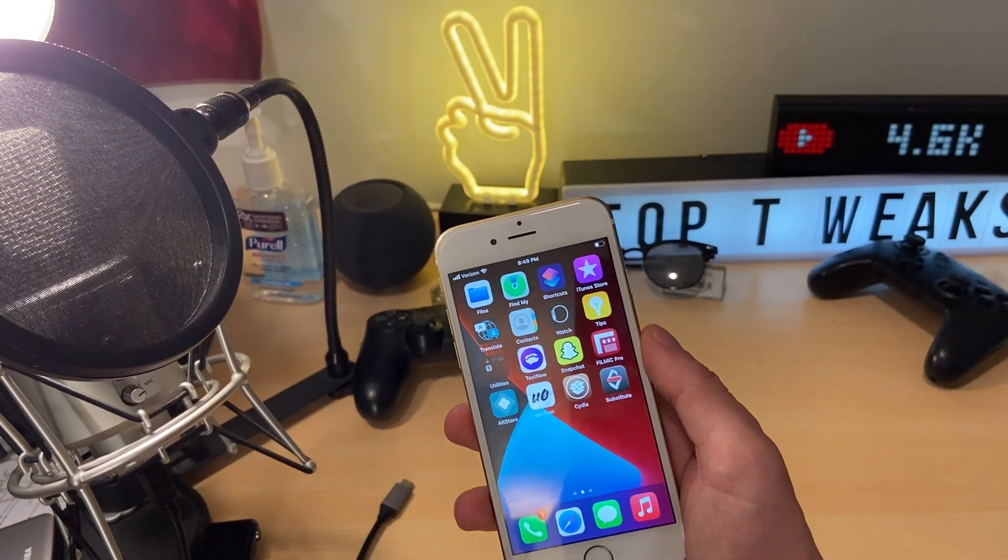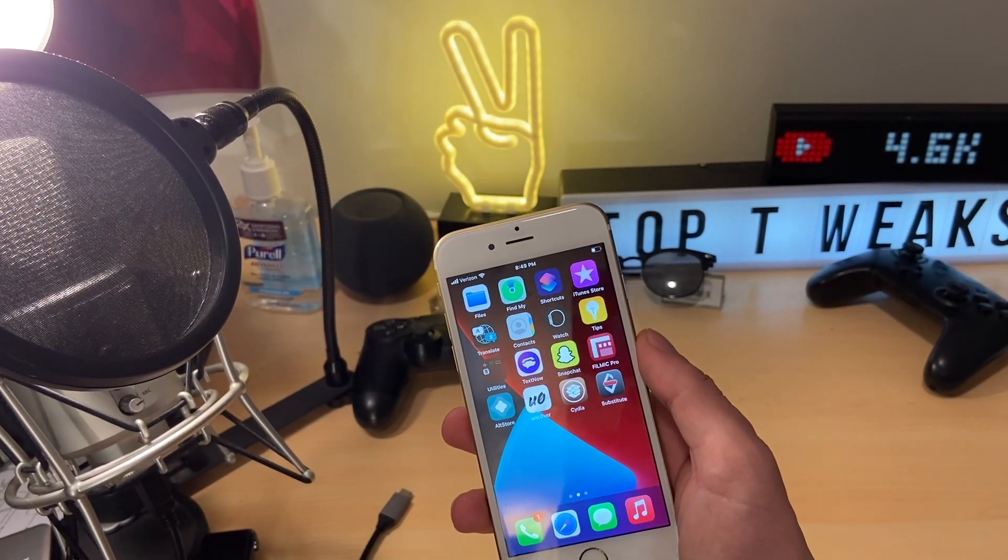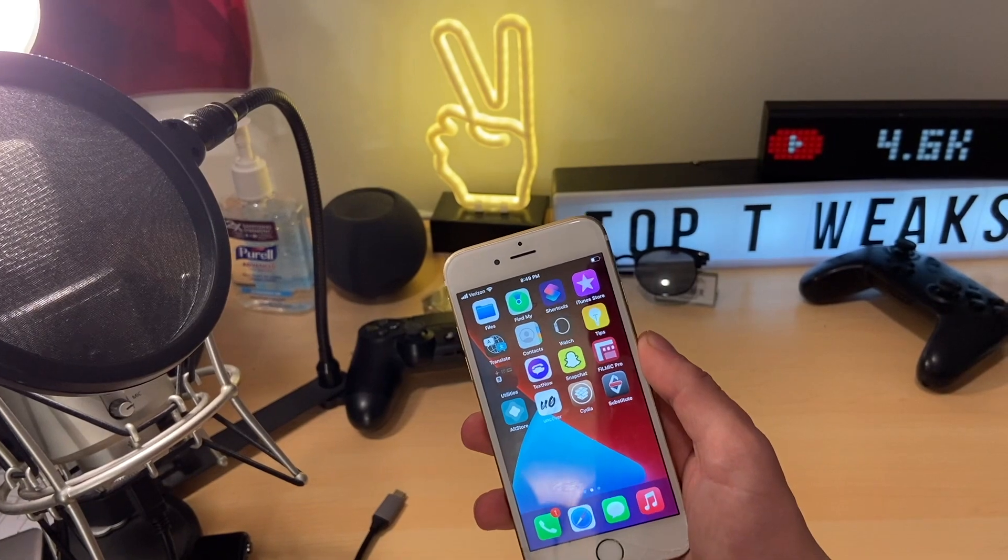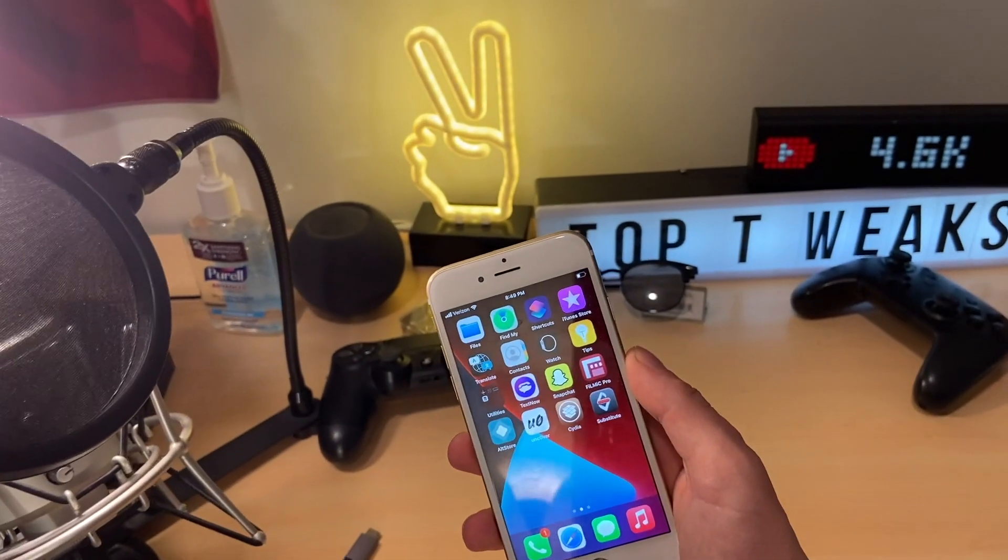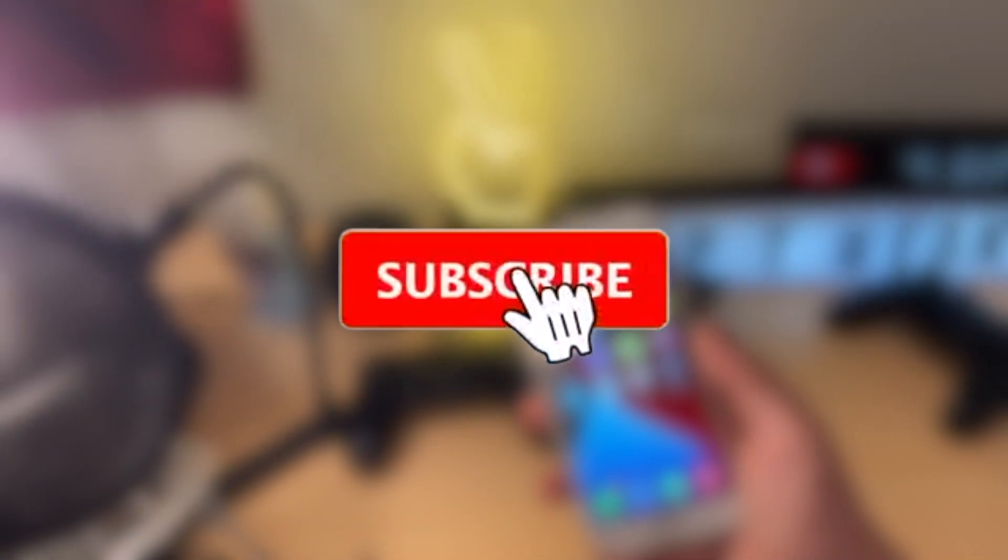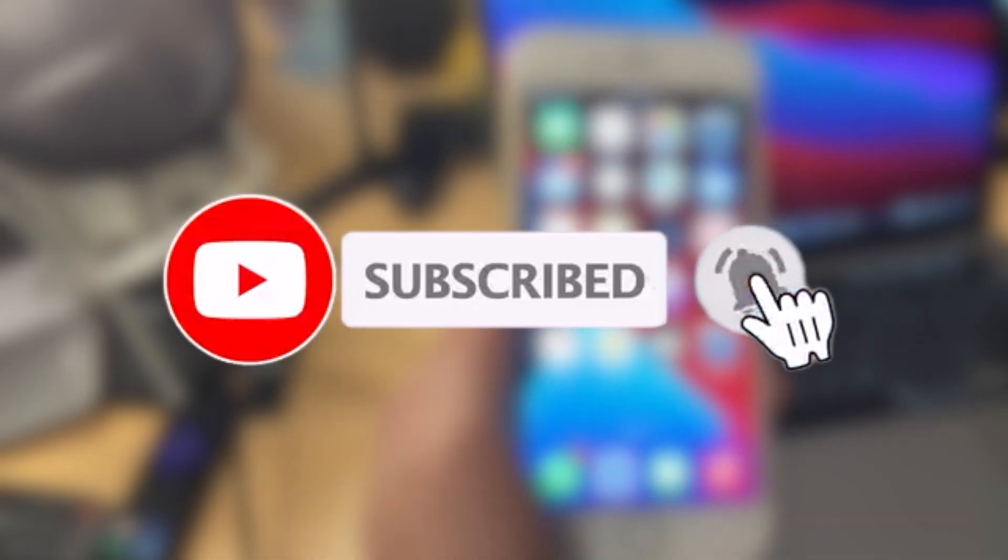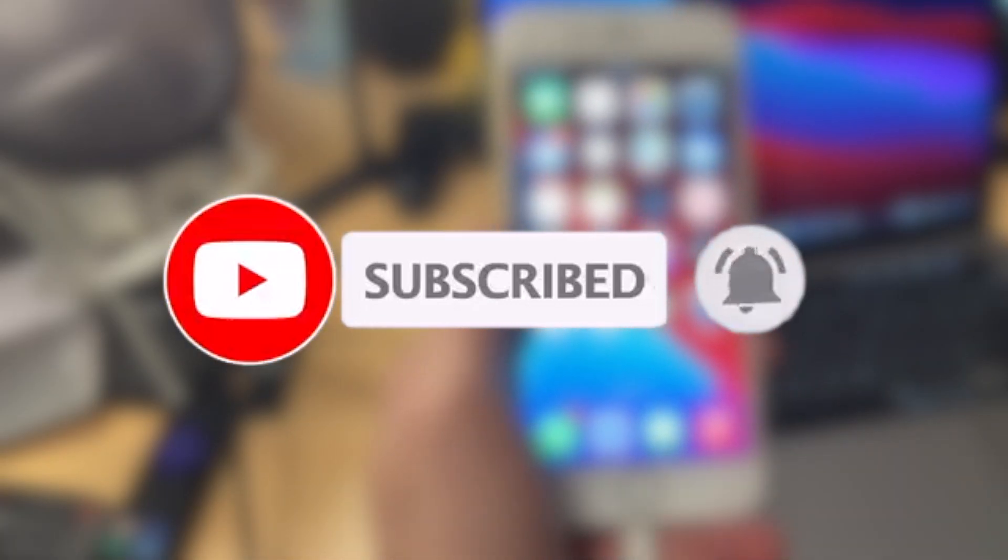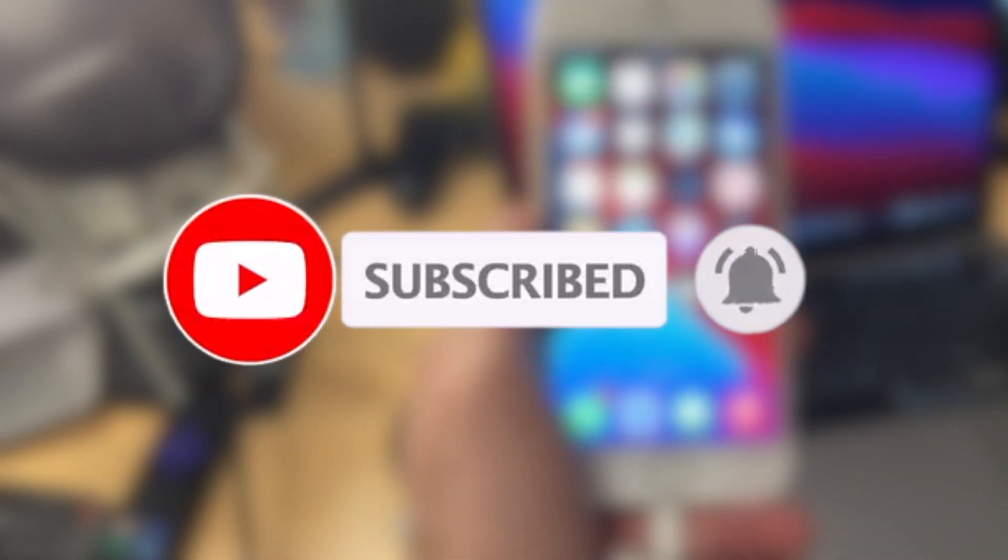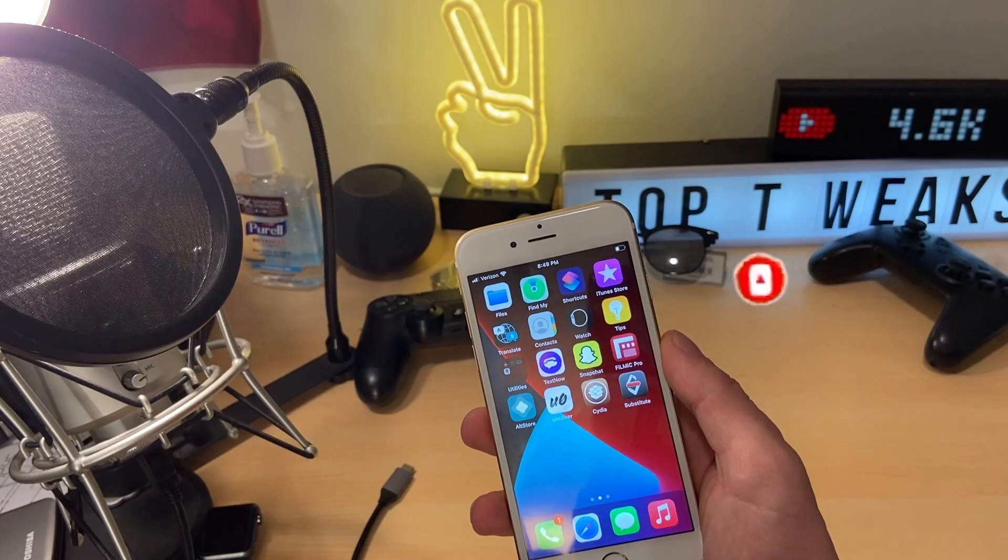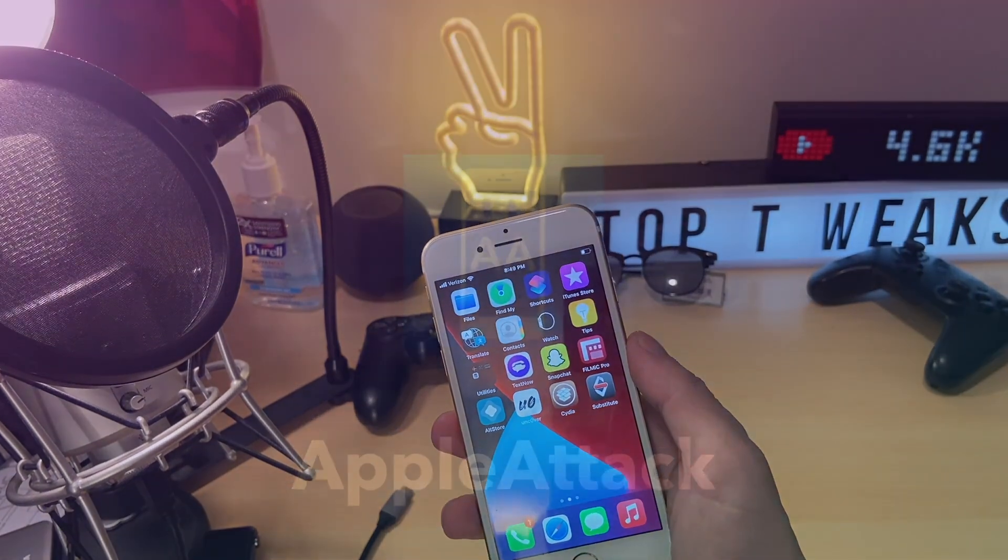Anyway, guys, there you go. There's the iOS 14.3 jailbreak finally. If you did enjoy this video, please make sure to leave a like. Also go ahead and subscribe and turn that post notification bell on to never miss out on a brand new upload. Thank you guys again so much for watching. Have a good one, guys. Peace.